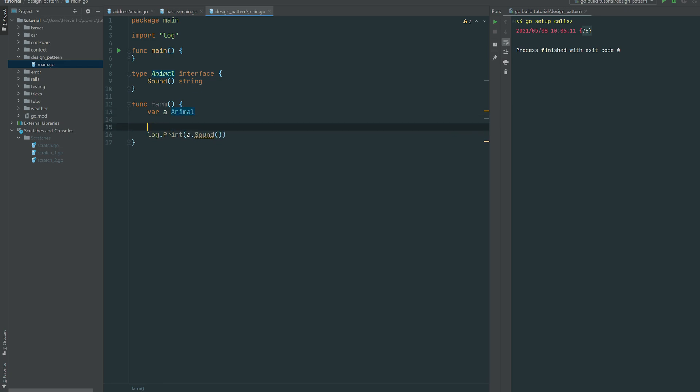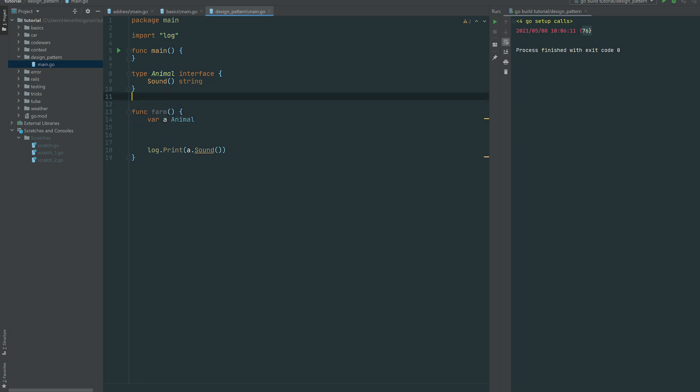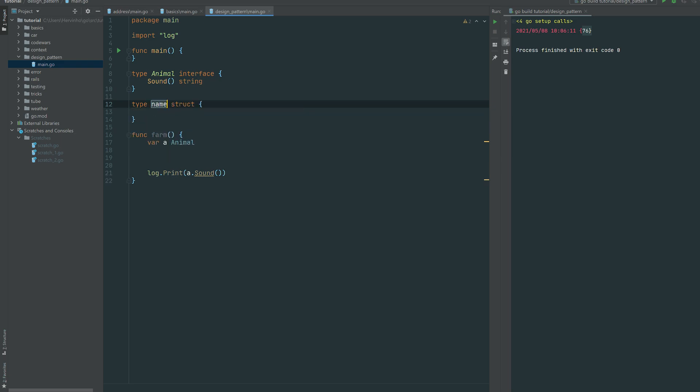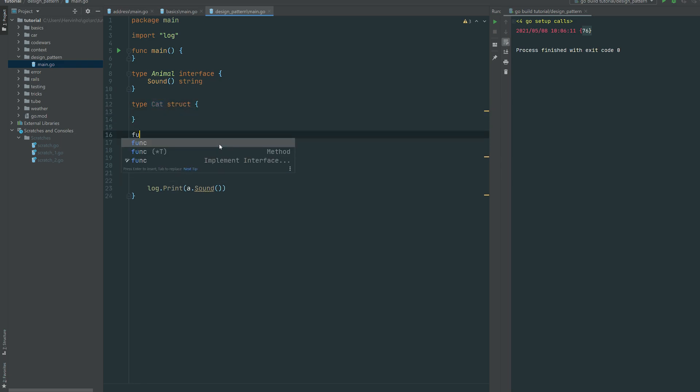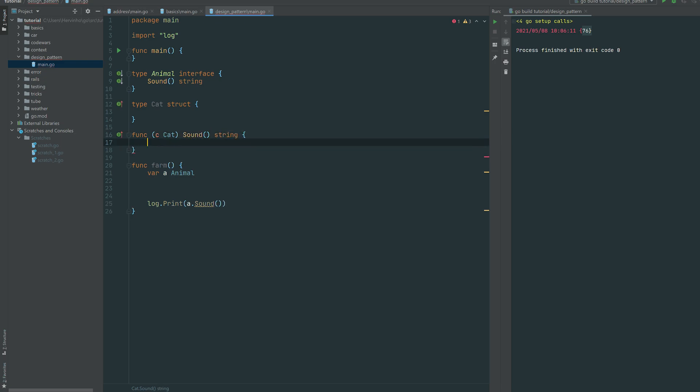So then let's just define, let's say a cat, and let's implement the interface. So in Go you just need to define a receiver method with the same signature of your interface. So in our case is just a method called sound, spitting back a string. So there you go, so we're just returning meow.